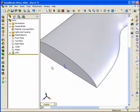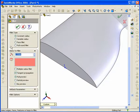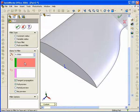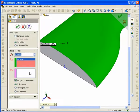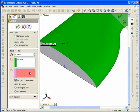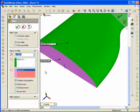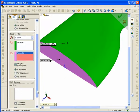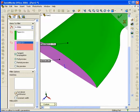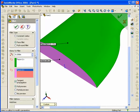Now go back to Fillet and this time select a Face Fillet. There are two face sets: leave the radius at 0.25, select the first face set, then click on the second face set box to turn it salmon and select the base. Under Fillet Options — hit the little arrow to expand — you'll find an option for Curvature Continuous. Select Curvature Continuous.